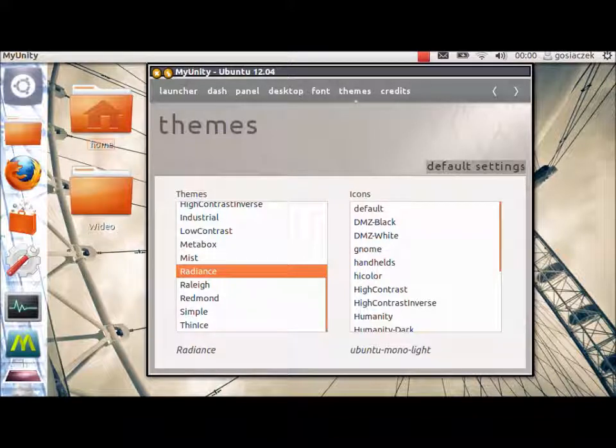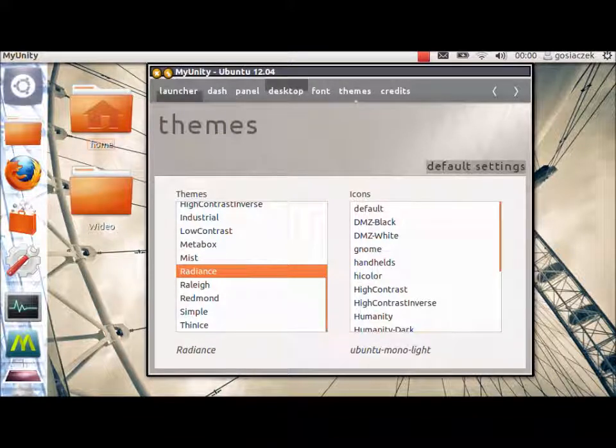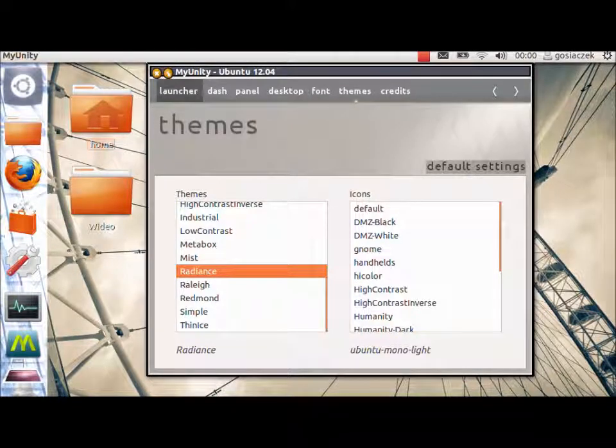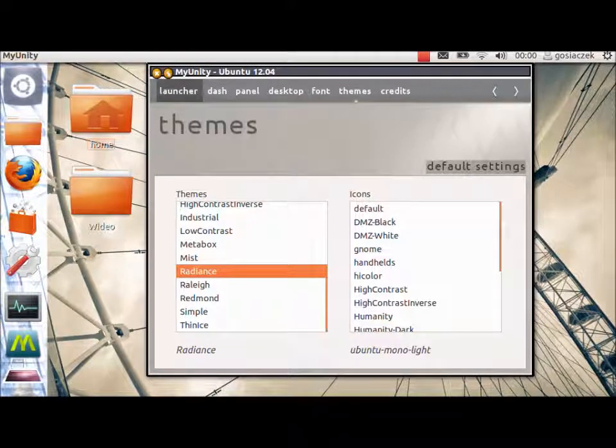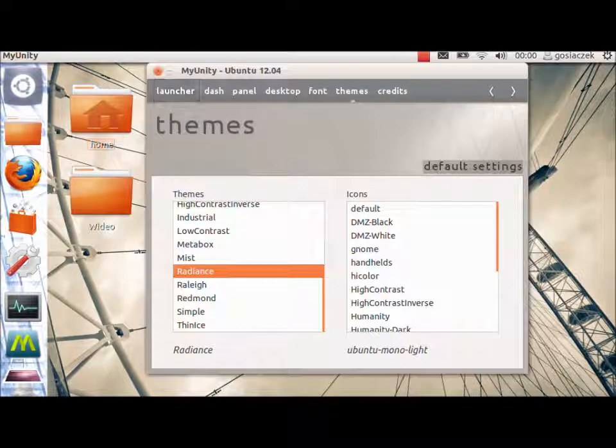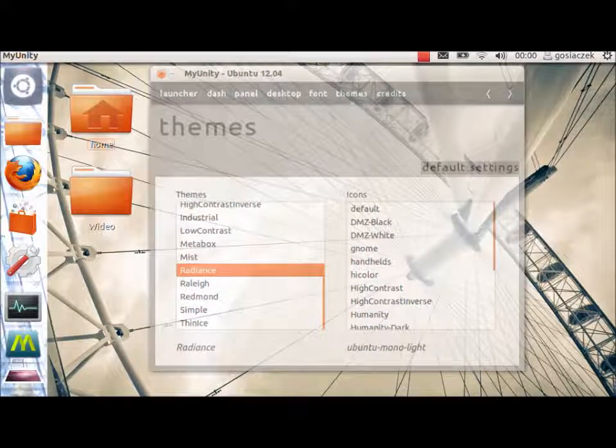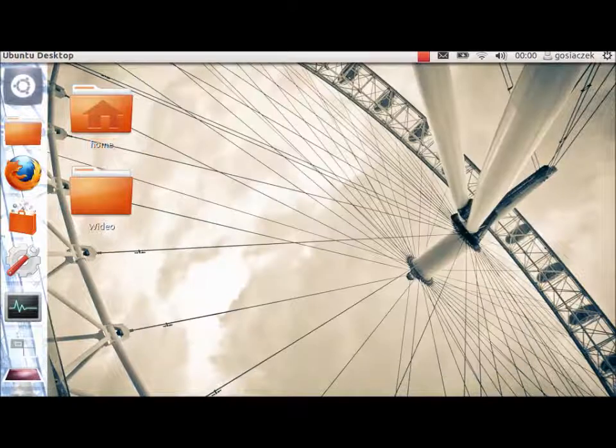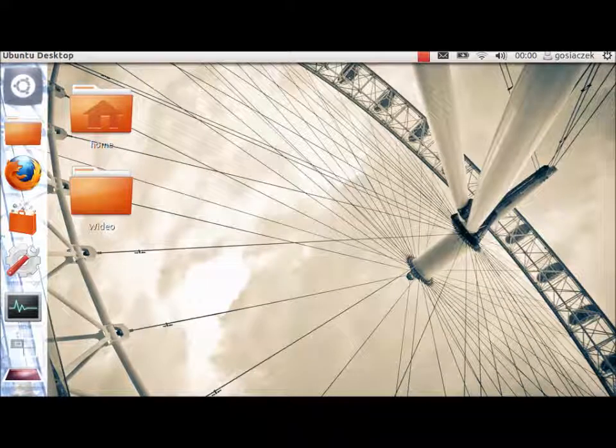So, you can have almost all of the changes for the whole Ubuntu system. Now, I will close this one and going further.